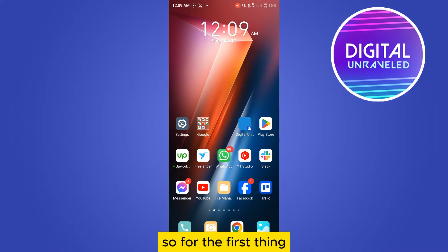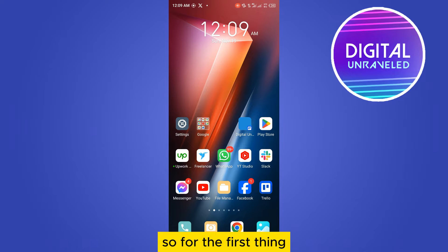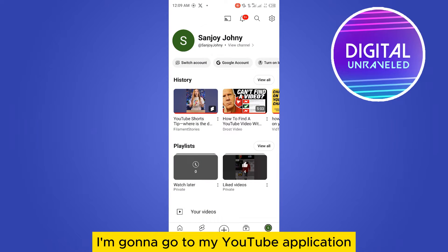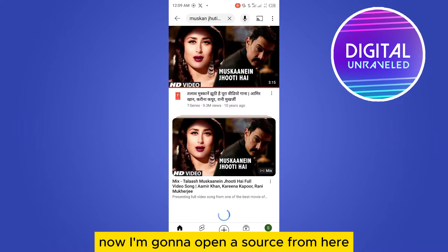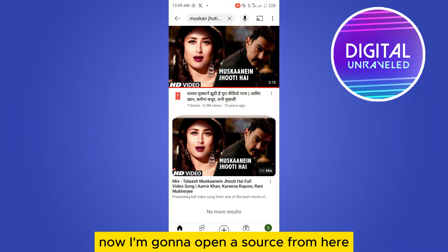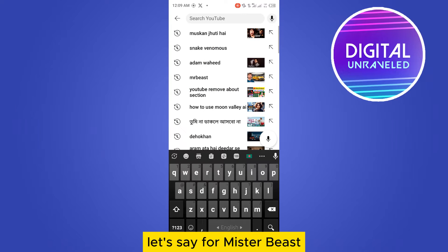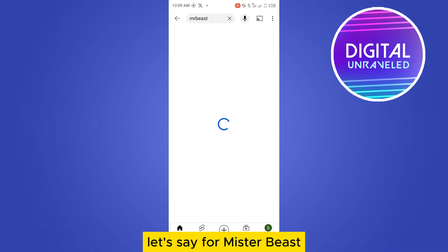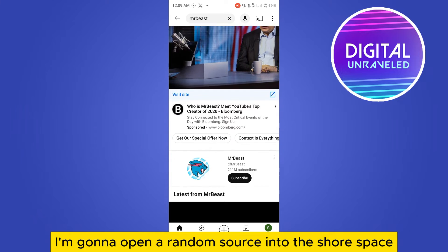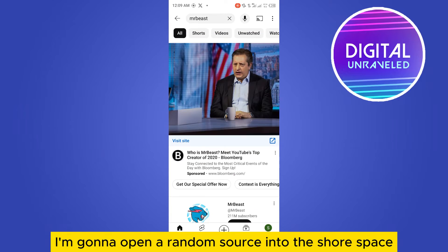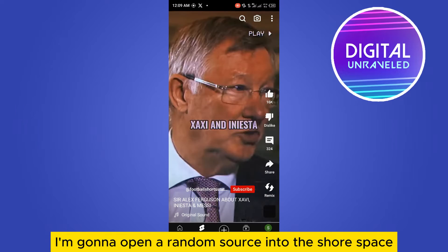So the first thing, I'm gonna go to my YouTube application. Now I'm gonna open a Short from here — just a random Short, let's say for Mr. Beast. I'm gonna open a random Short into the Shorts space.